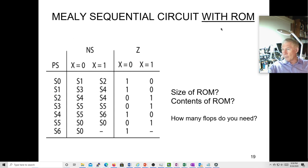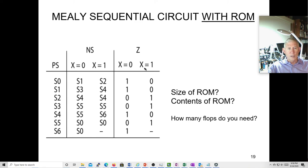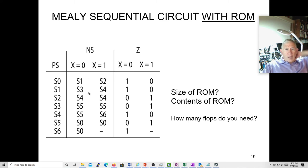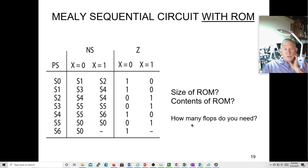Here's a Mealy sequential circuit with a ROM. We have a present state, next states, one input X, and an output Z. Because it's Mealy, we have two columns for the output — one where X=0 and one where X=1. We're currently in one of these given states and then we get the next input. For example in S3: if next X is zero, we go to S5 and output zero; if X is one, we still go to S5 but output one. How many flip-flops do you need to hold seven states? Obviously at least three — you can do up to eight states with three.